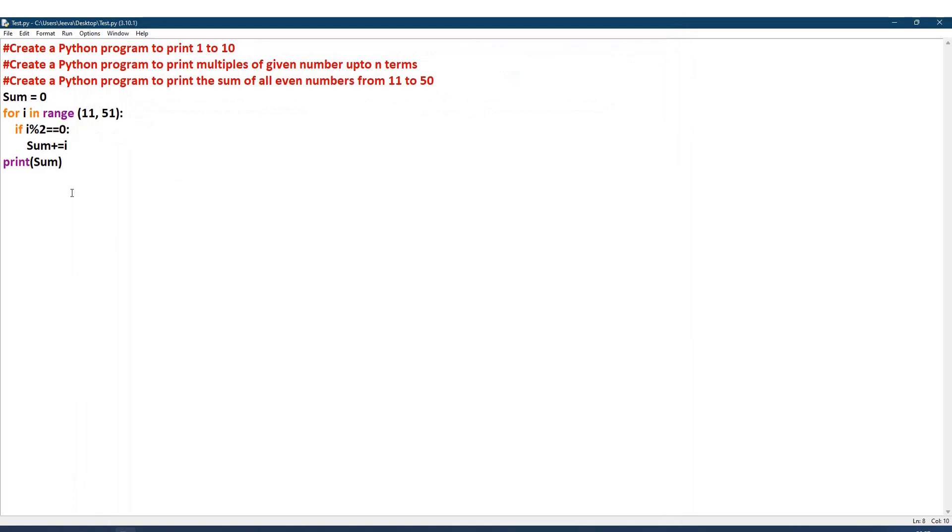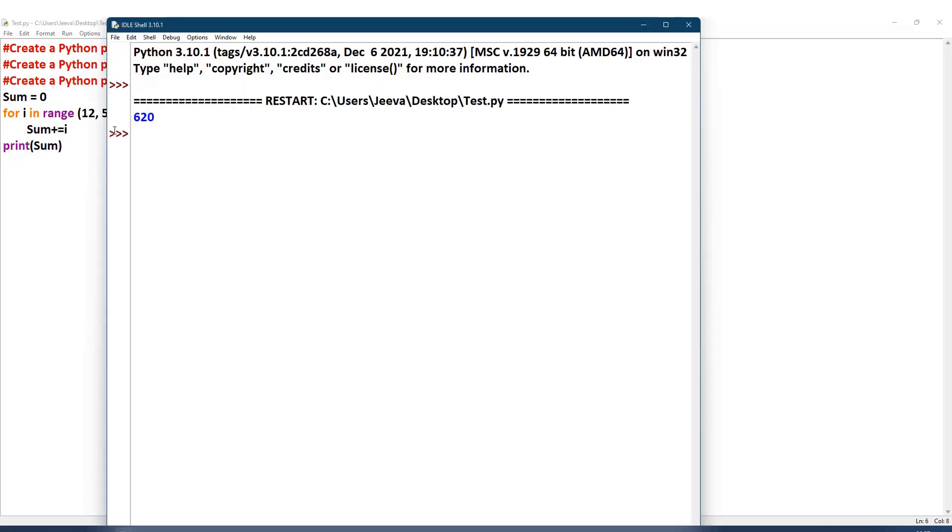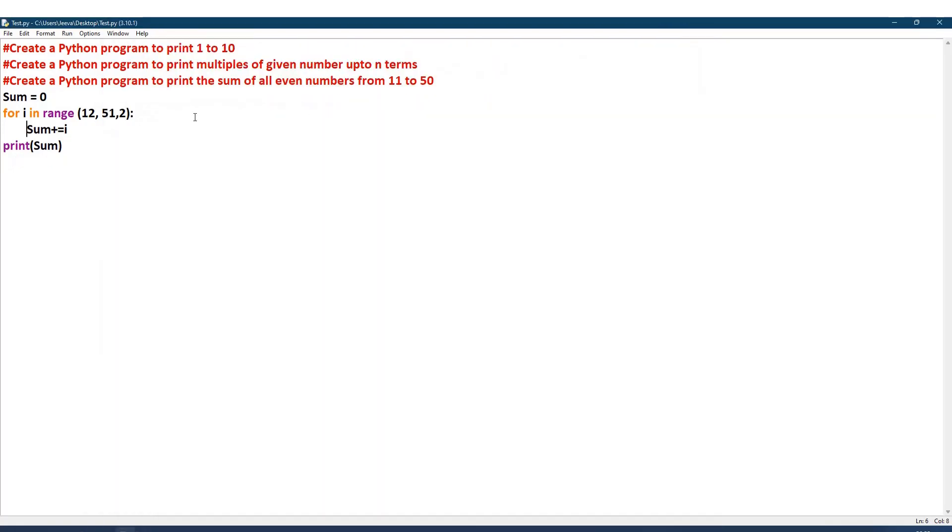What is the other way? I can directly take here the even number next to 11, that is 12, and then I can stop at 51. That is right, but the step will be here 2, so every time it will be jumping, leaving one number—so that 12, 14, 16 it comes. For that purpose, I don't need to check whether it is even or not. Just I will take the sum. And then I check, now again the same result we get.